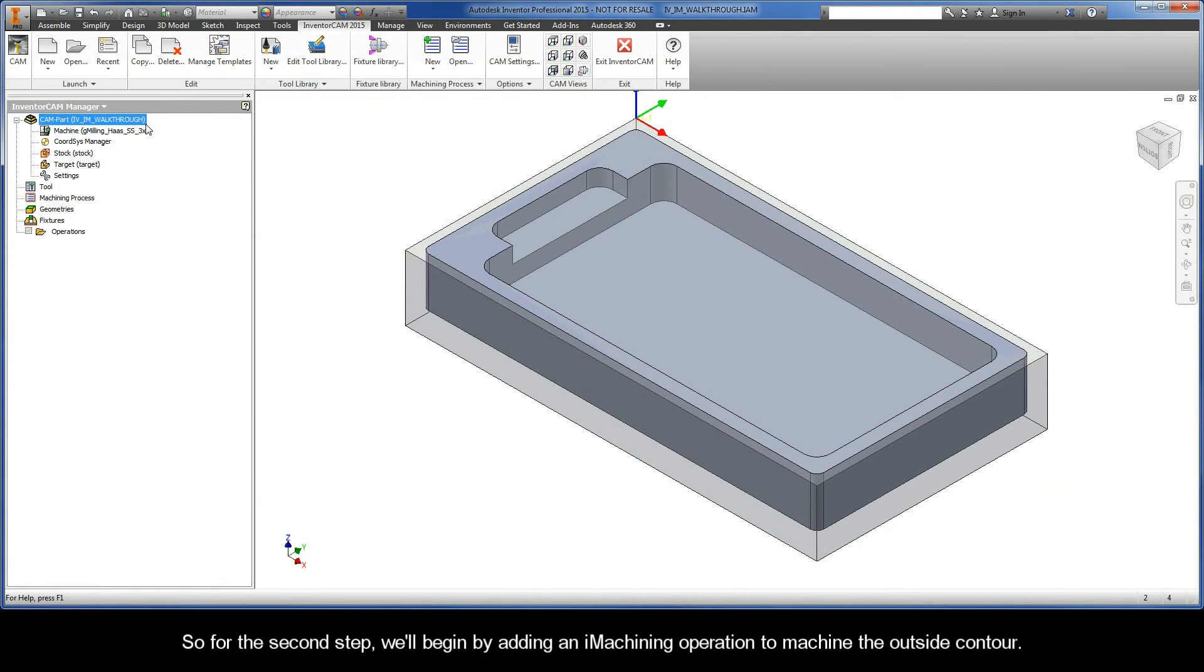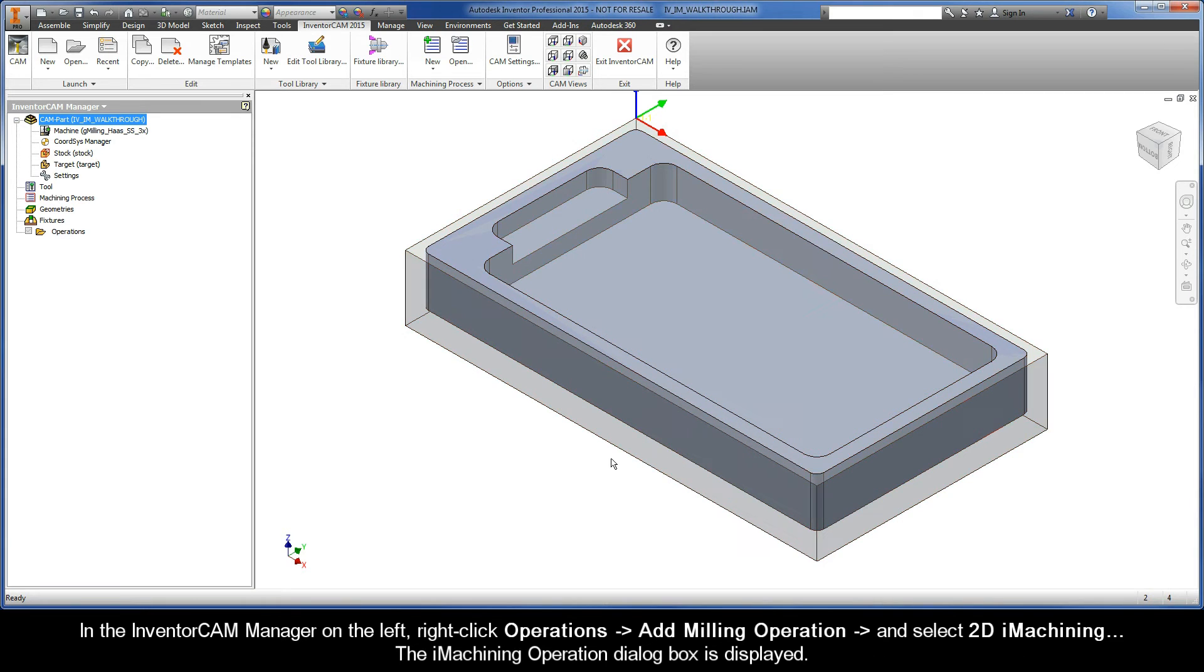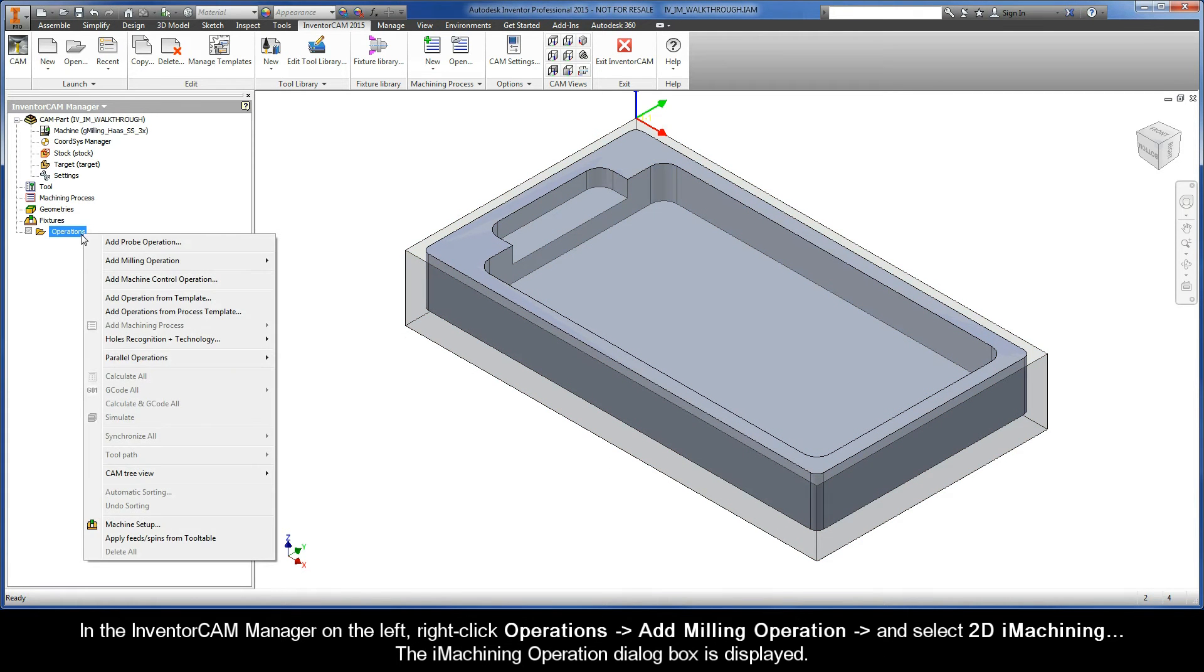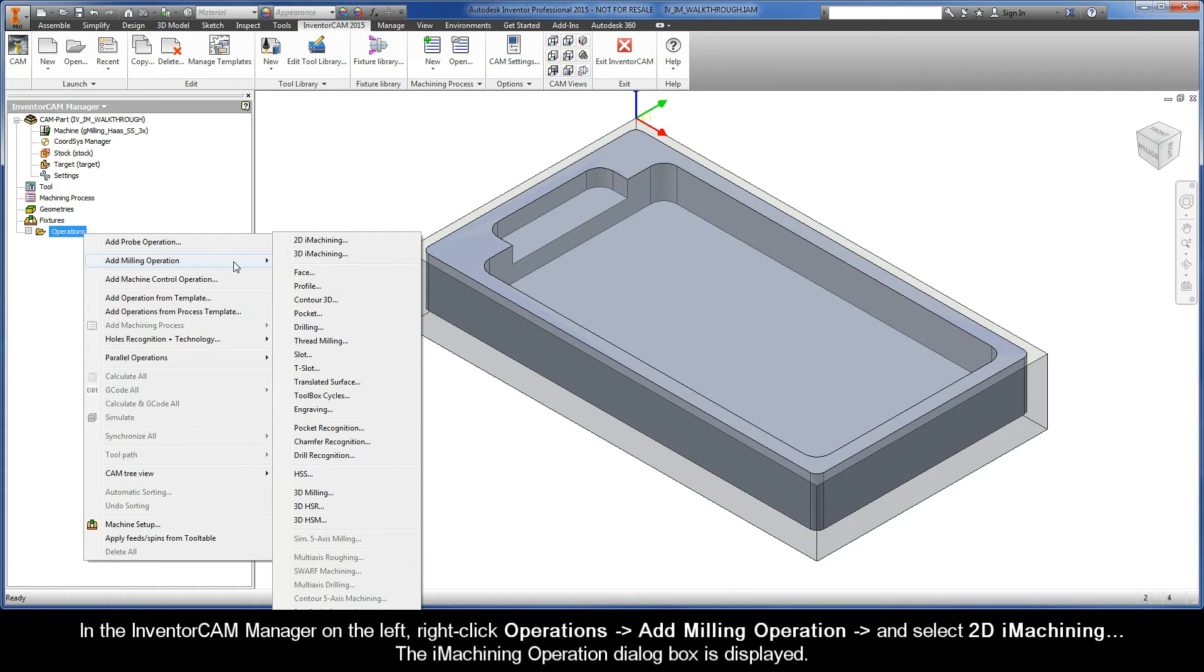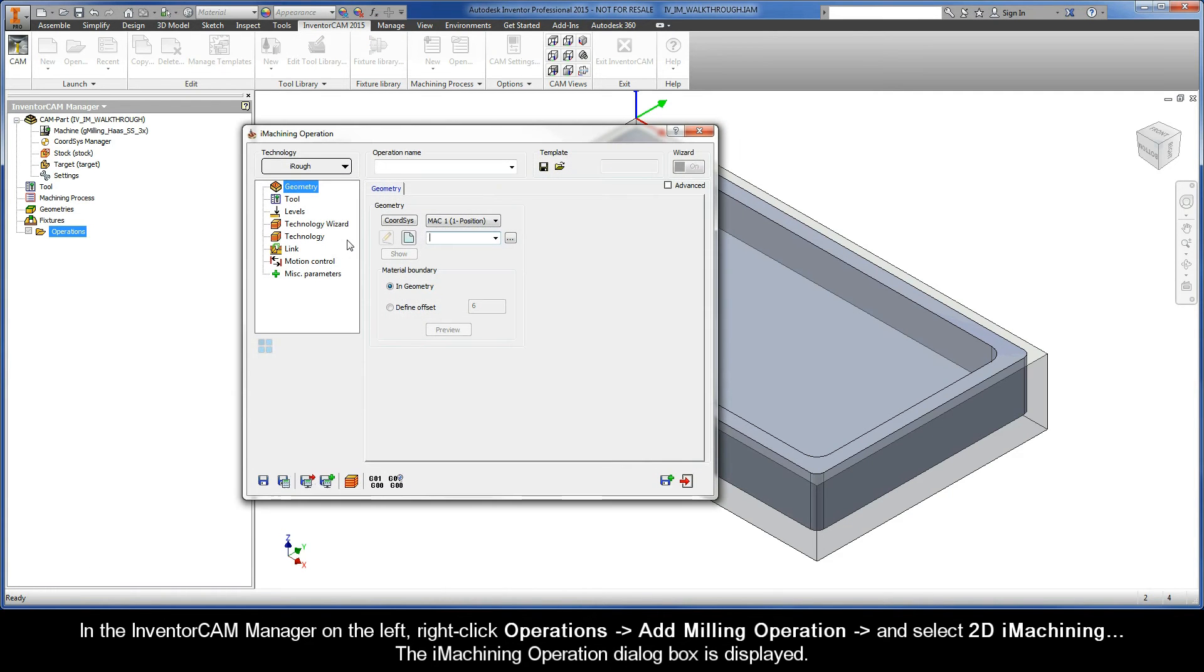For the second step, we'll begin by adding an iMachining operation to machine the outside contour. In the InventorCAM Manager on the left, right-click Operations, Add Milling Operation, and select 2D iMachining. The iMachining operation dialog box is displayed.